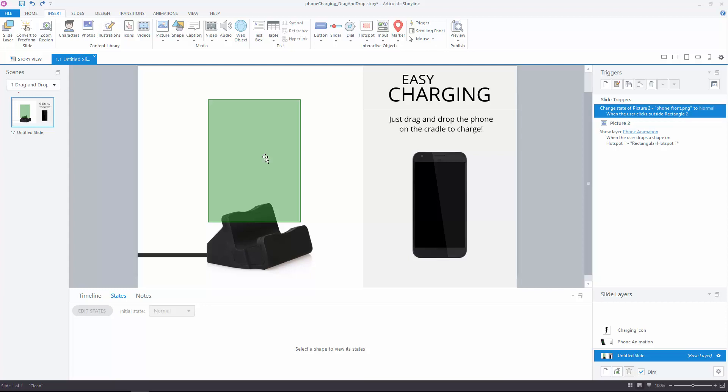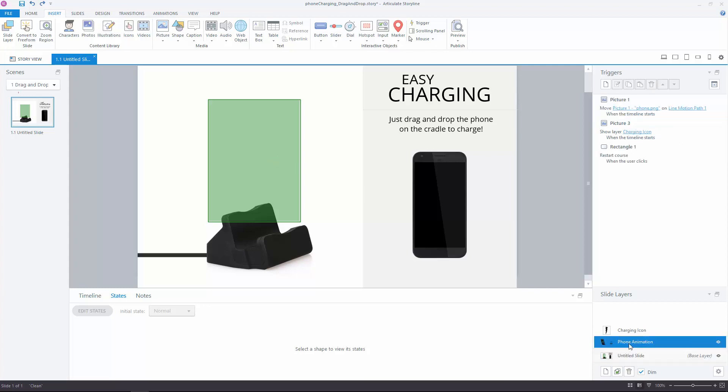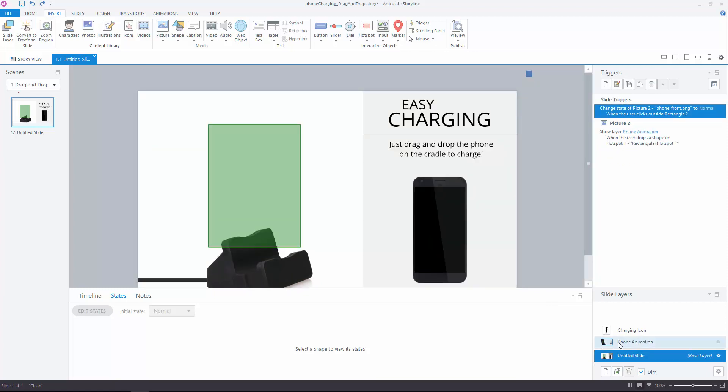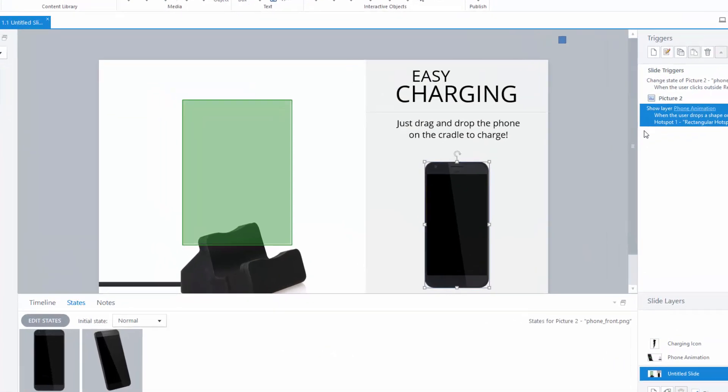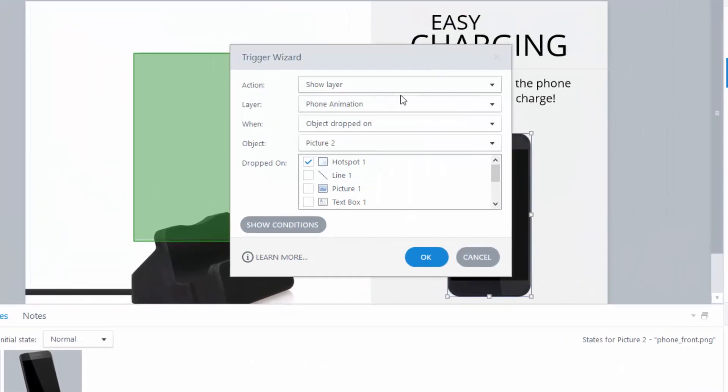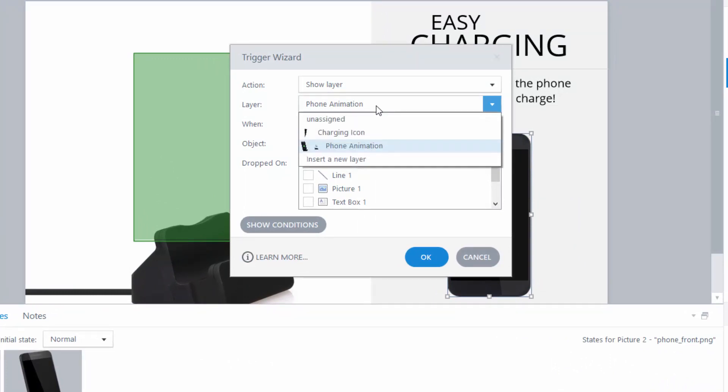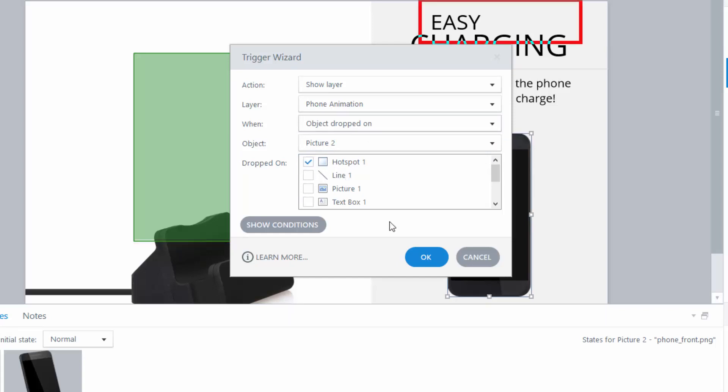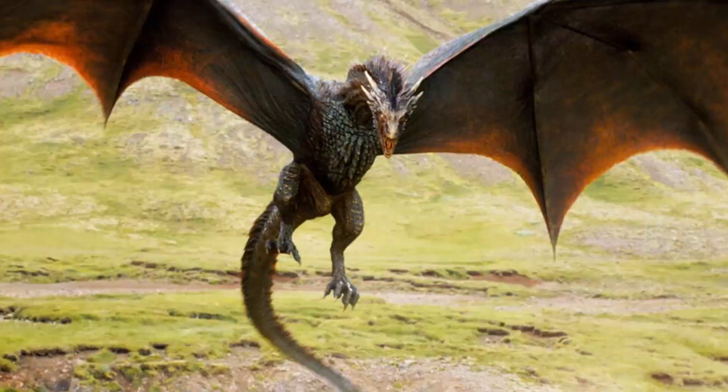So when I drop the phone on the hotspot, I want this phone animation layer to show. So without using freeform, I need to use this trigger here. I want to show the layer phone animation when the user drops the object that's the phone on this hotspot. And in Storyline, when you use a trigger to drag an object over or dropped on, which we're using here, it will automatically make this object drag-and-droppable.